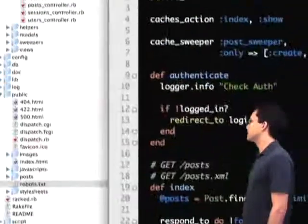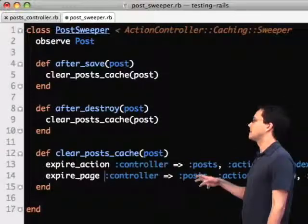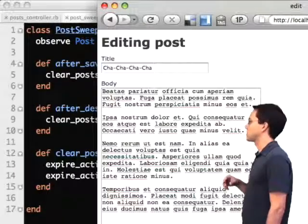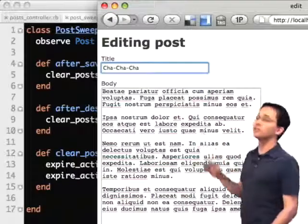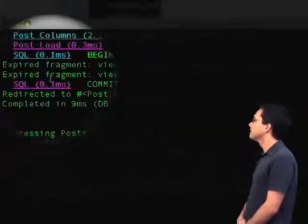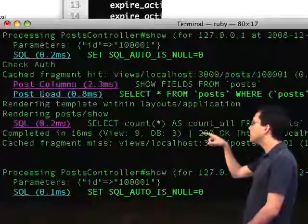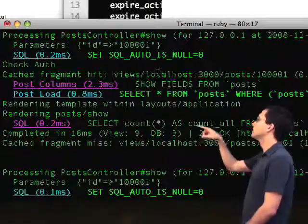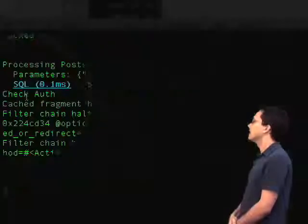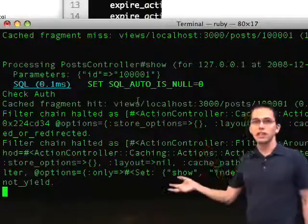Going back to our website, we need to change our sweeper as well. We need to say expire_action instead of expire_page so we can properly expire those things in our cache. If I change the content and hit submit, I can look at my log and see that the fragments properly got expired, and then below they got properly regenerated. There's a cached fragment hit, and if I scroll further down, I can see it actually used the fragment — didn't even call the action or the view, just loaded it straight out of the cache.